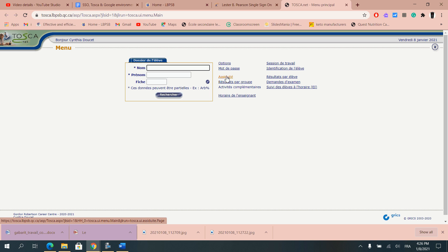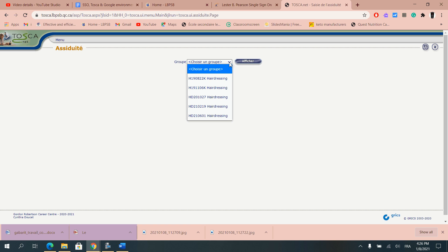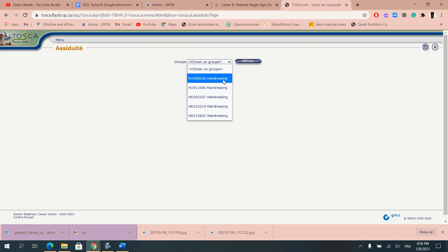When we go into Assiduité new menu opens, it's asking you to choose from a group. So when you click on the arrow all the different groups that you would be teaching within a year are going to show up.